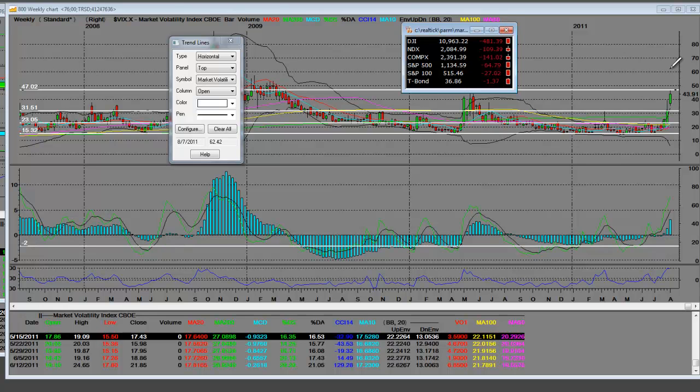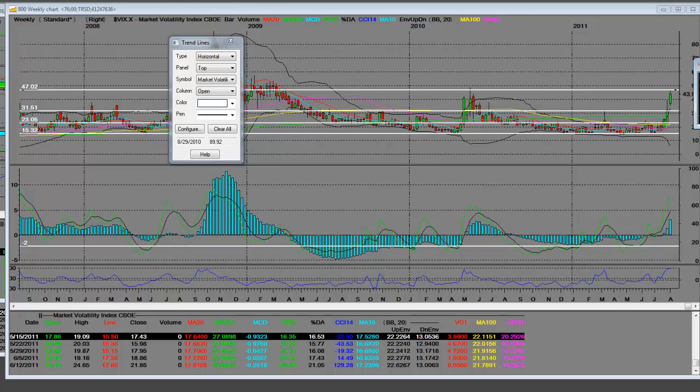When we get to a top, when the fear indicator gets to a top and it does reverse, until that happens, we do not have a market bottom.